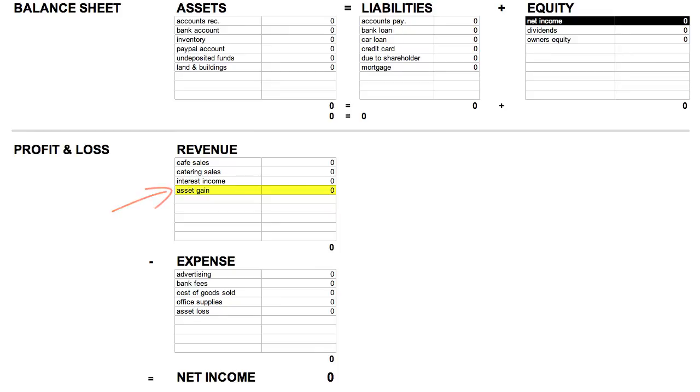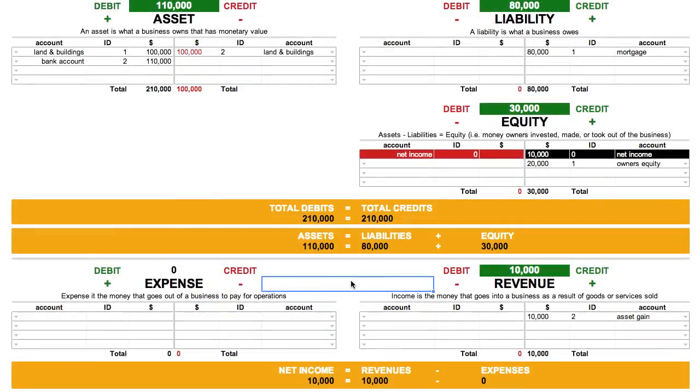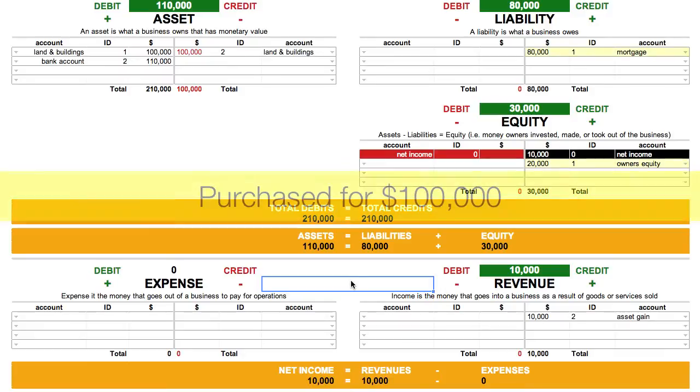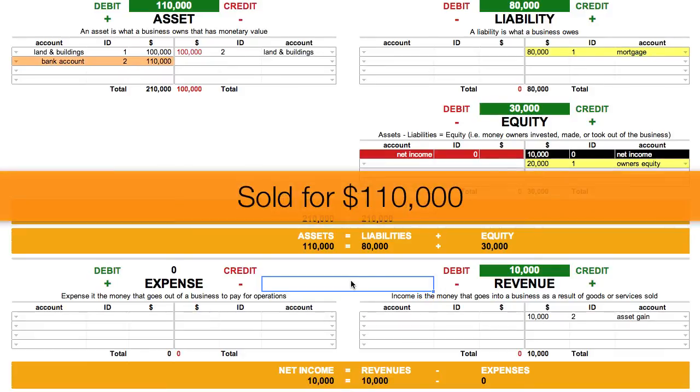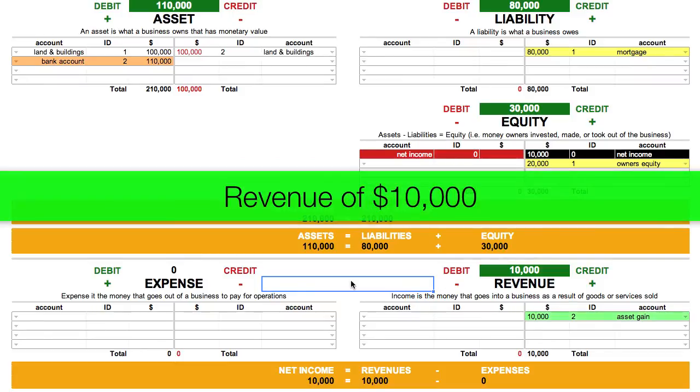Revenue can also be money received from the sale of an asset that has appreciated in value. For example, if that coffee shop was originally bought for $100,000 and sold for $110,000, that would be revenue of $10,000.